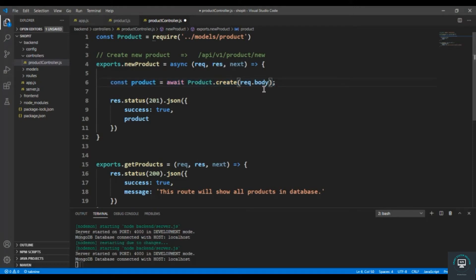I have not handled the images yet. In the case of images, I want to pull out all the images from request dot body, upload them to Cloudinary, get all the links, and save those image URLs in our product. Right now we are not handling images — I will add image functionality later when we add Cloudinary. For now just focus on the other data.